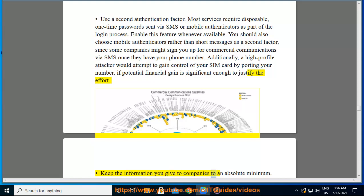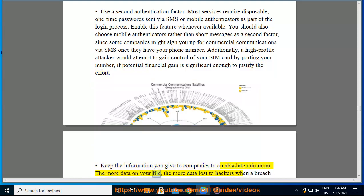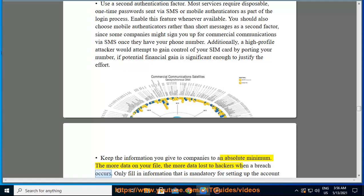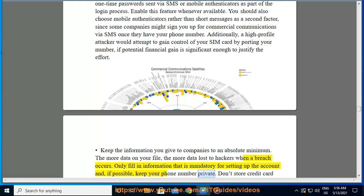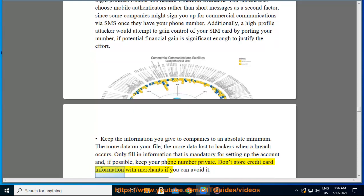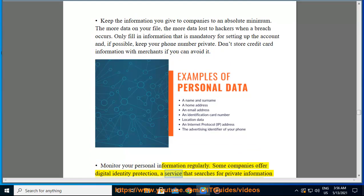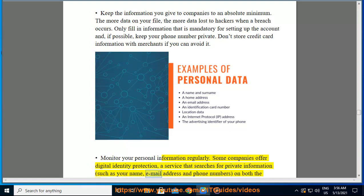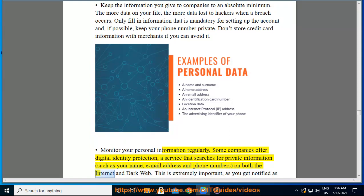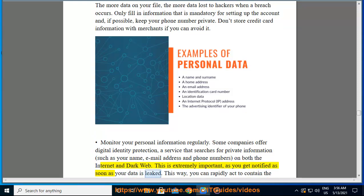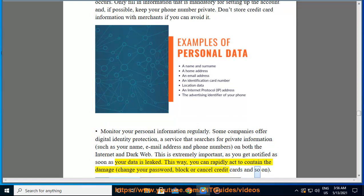Keep the information you give to companies to an absolute minimum — the more data on your file, the more data lost to hackers when a breach occurs. Only fill in information that is mandatory for setting up the account and, if possible, keep your phone number private. Don't store credit card information with merchants if you can avoid it. Monitor your personal information regularly — some companies offer digital identity protection services that search for private information such as your name, email address, and phone numbers on both the internet and dark web. This is extremely important, as you get notified as soon as your data is leaked, allowing you to rapidly act to change your password, block or cancel credit cards, and so on.